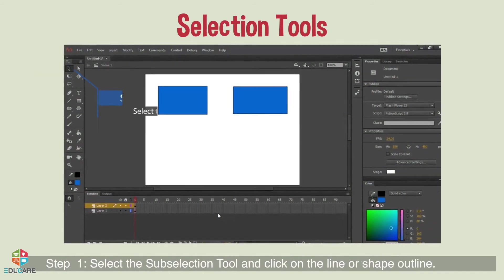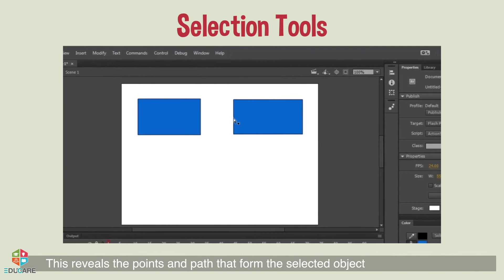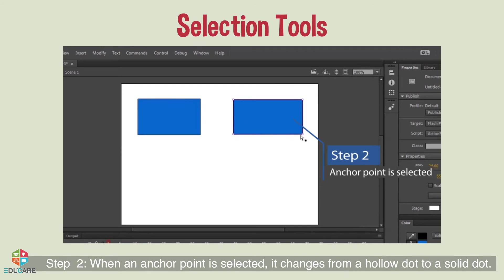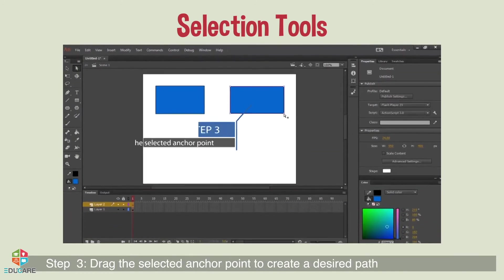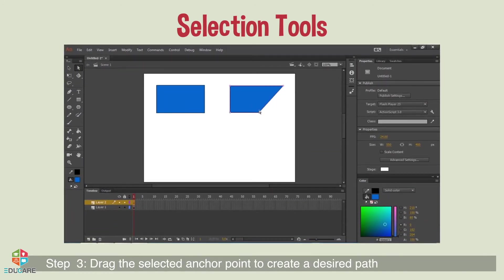Step 1: select the sub-selection tool and click on the line or shape outline — this reveals the points and path that form the selected object. Step 2: when an anchor point is selected, it changes from a hollow dot to a solid dot. Step 3: drag the selected anchor point to create the desired path.